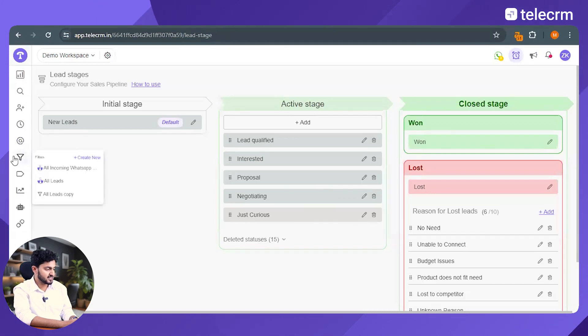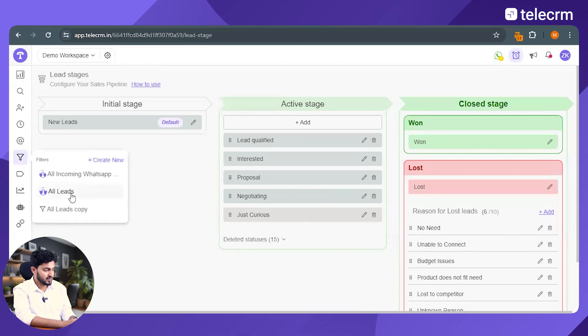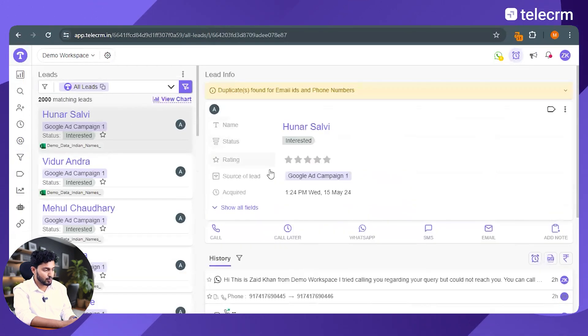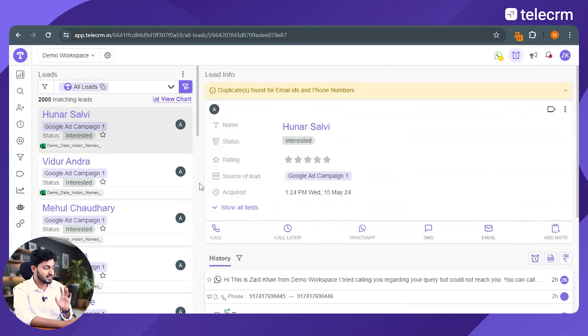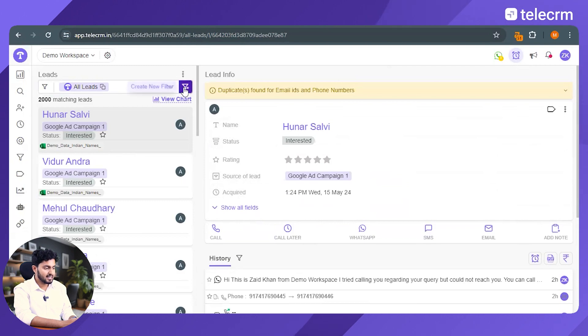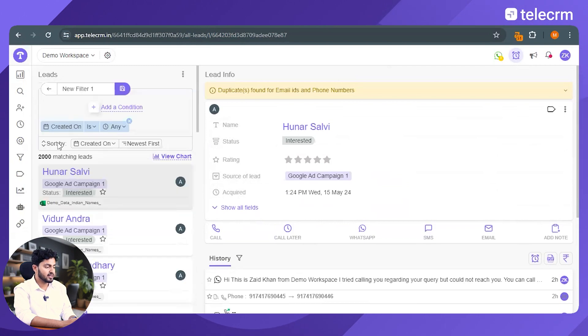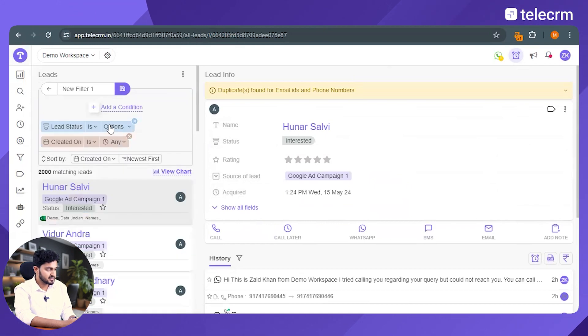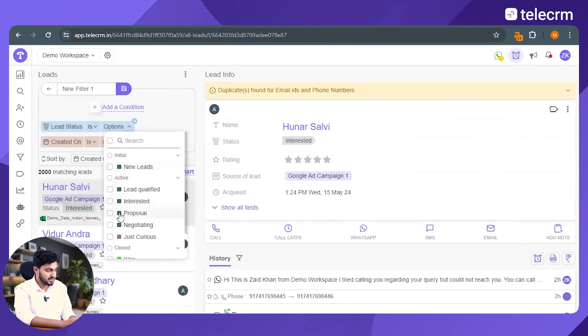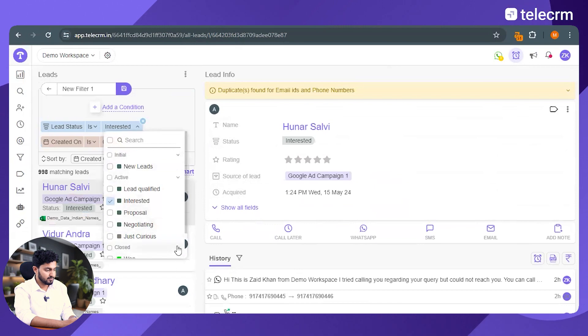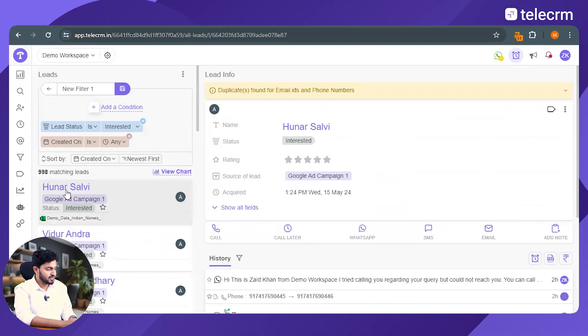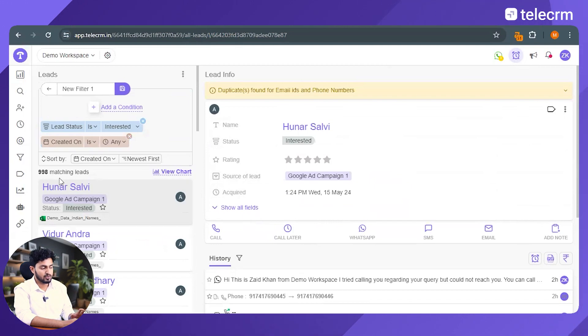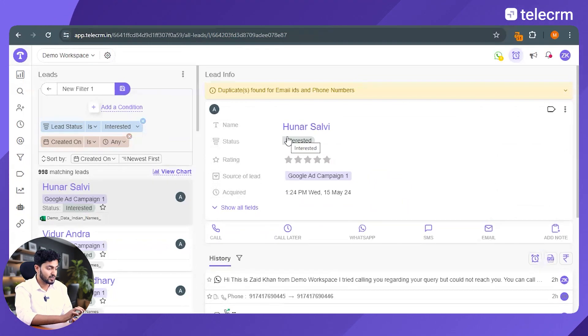Let's say कि मैं यहां पर filter section पर जाता हूं and this dashboard will show me all the leads that are currently there in my system. तो मेरे system में अभी 2000 leads हैं and let's say मुझे यह find out करना है कि इन 2000 leads में से कितनी leads मुझमें interested हैं. So I'll just add a condition here lead status is interested.